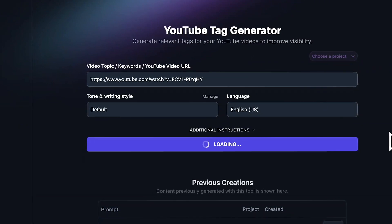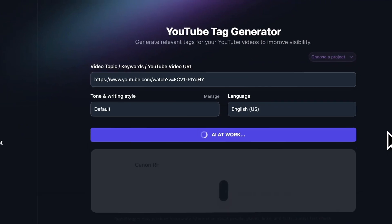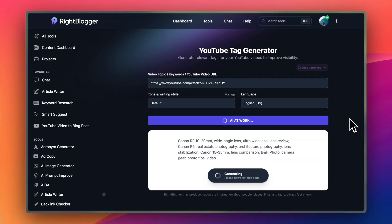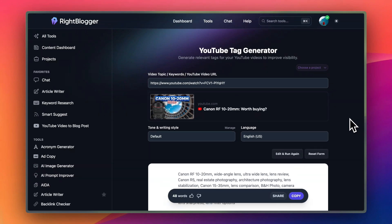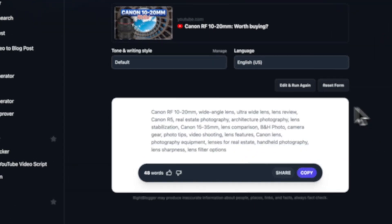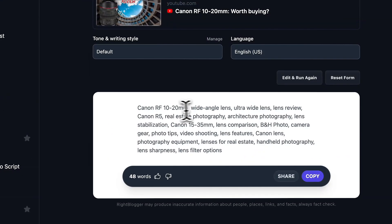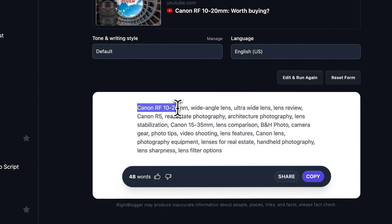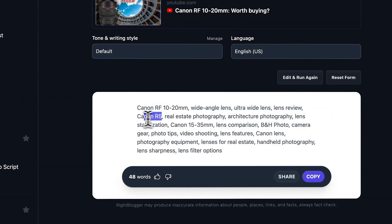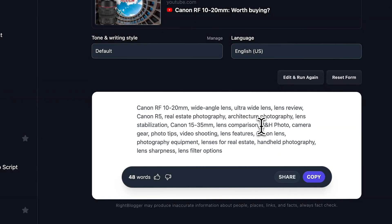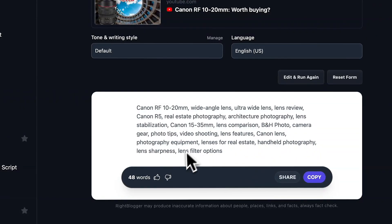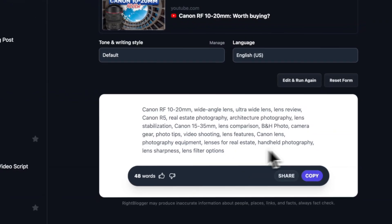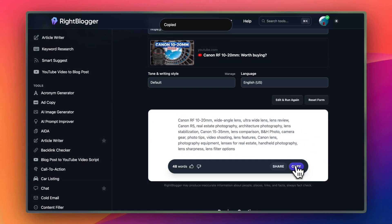And you can see within a couple of seconds, we're going to have YouTube tags that we can copy and paste directly into our YouTube video. It has the lens name, it has the camera I'm using, it has a sponsor that I mentioned in the video. So overall, I like these options, so I'm going to hit copy.